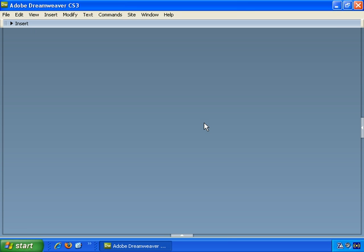OK, with all those areas of the screen tucked away and the Insert screen turned off, this is how it looks when you open up Dreamweaver CS3. So let's start using it.